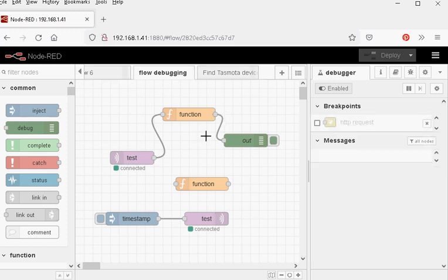So that's it, the flow debugger. A new feature and very useful feature that's in Node-RED version 2. So that brings us to the end of the video. If you like the video then click on the like button below. If you want to be notified of new videos then subscribe to the channel and if you've got any comments please leave them below. So until next time goodbye.